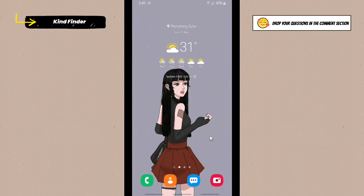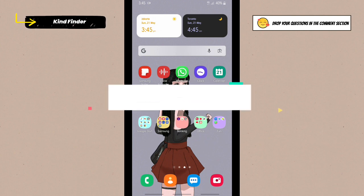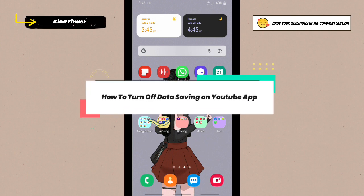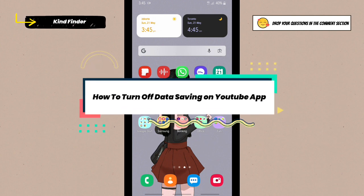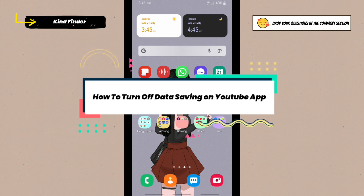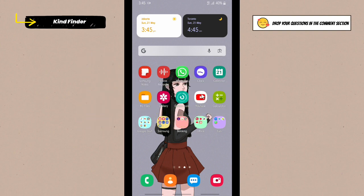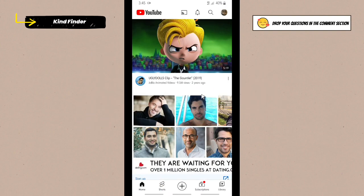Hello friends, welcome back to KindFinder channel. Always be kind, be safe, and stay positive. In today's video we're going to show you how to turn off or disable mobile data saving on YouTube app. Before we get started, please consider subscribing to our channel and don't forget to turn on the notification. Thank you.